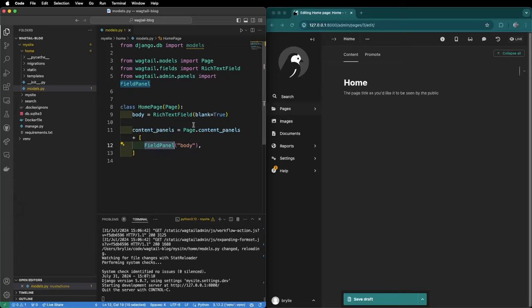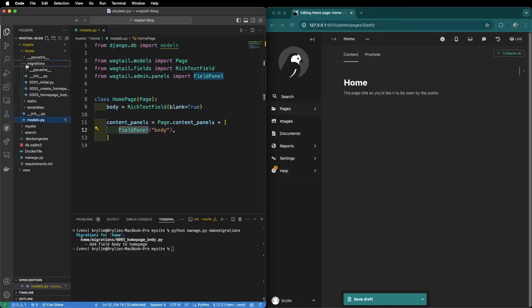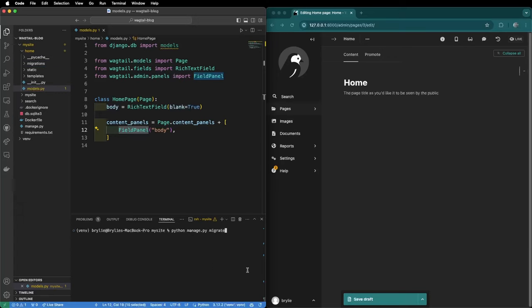In order for this change to take effect we need to make a migration. So we'll use the command python manage.py makemigrations. That creates a new file in our project migrations folder. In order to apply the migration we can use python manage.py migrate.